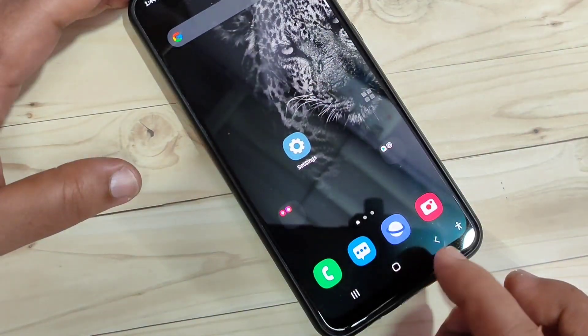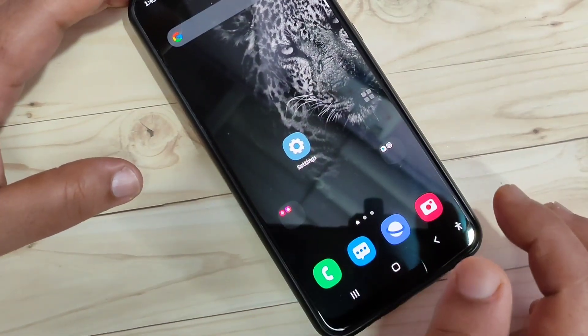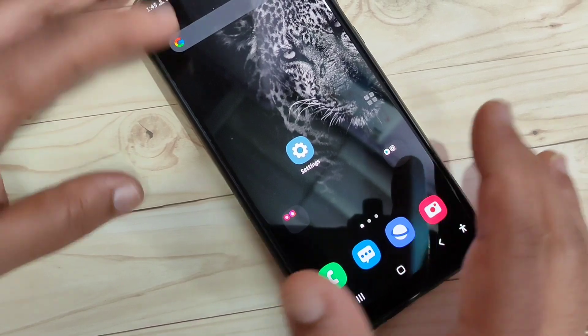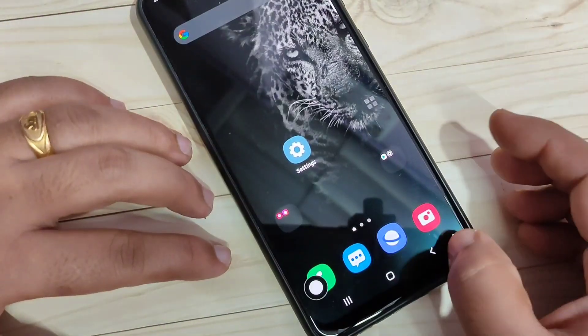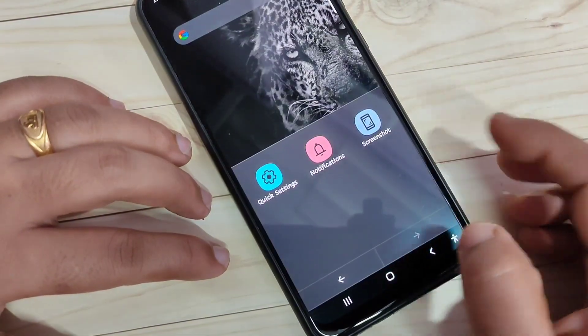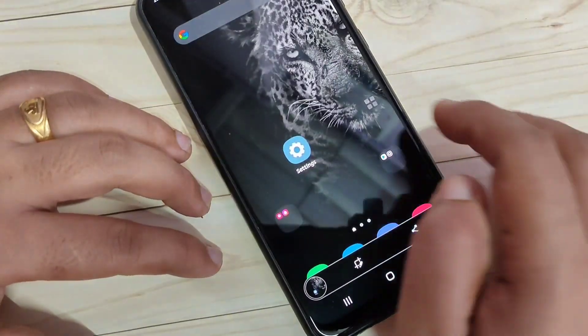So, in these methods, you can take the screenshot in this device. Hope you guys enjoyed this video. If you like this one, please like and share, and don't forget to subscribe this channel for more updates. Thank you for watching. Bye-bye.